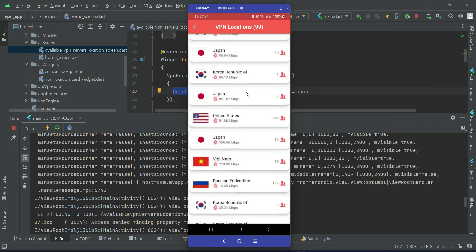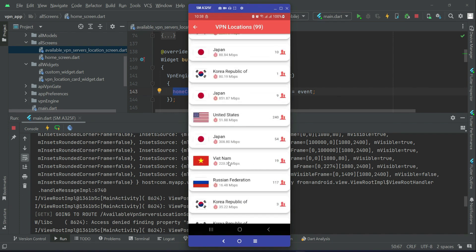Now let's try connecting. If I want to connect to Vietnam, I simply click on it. Connecting to any VPN location — Vietnam, Russia, or Japan — is something we will implement in the next video, where we let the user connect to that specific VPN server.